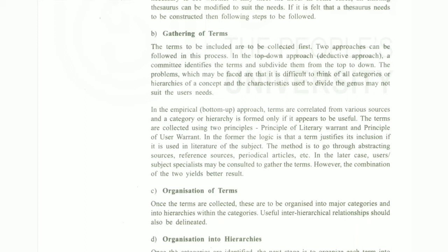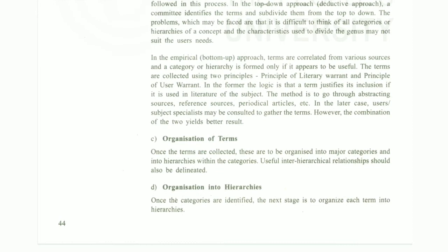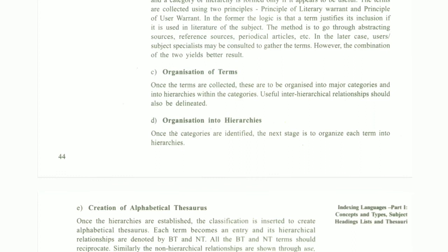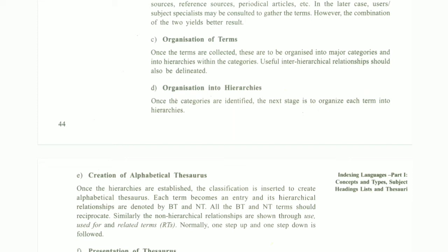The next step is gathering of terms. The terms to be included are to be controlled first. Two approaches can be followed in this process. In the top-down approach, which is a deductive approach, a committee identifies the terms and divides them from top to bottom. In the empirical approach, terms are collected from various sources and a category or hierarchy is formed only if it appears to be useful.